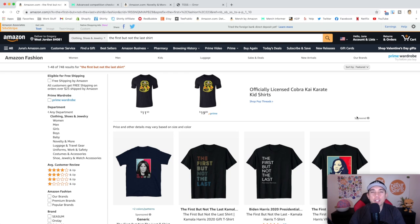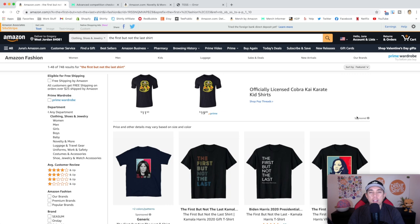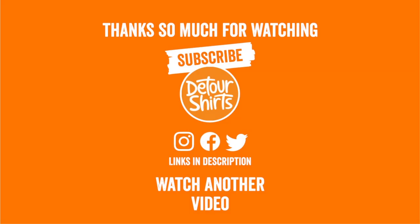Thanks so much for staying all the way to the end. Don't forget to like and subscribe — give it a thumbs up if it gave you some value. And don't forget to subscribe if you're not subscribed already. Thanks so much for watching. And as always, keep creating and keep learning — I'll see you on the next one!